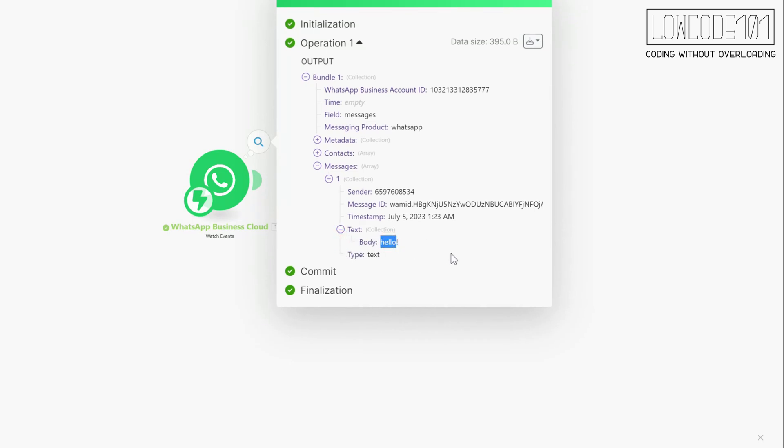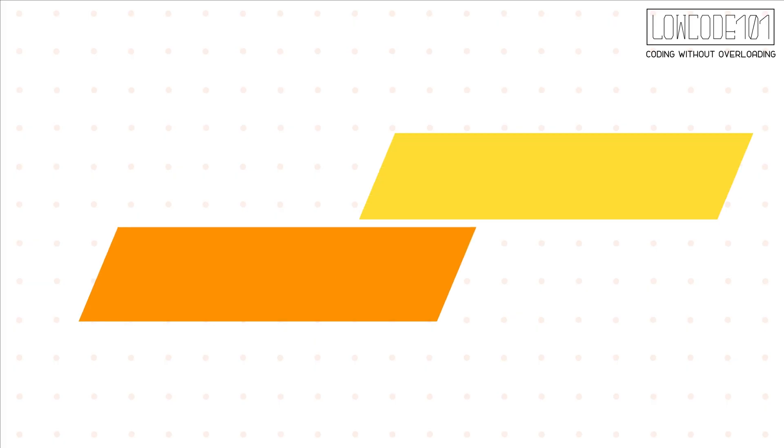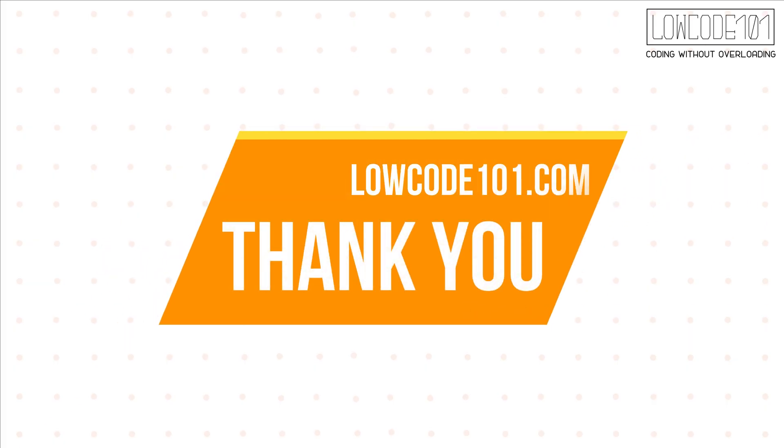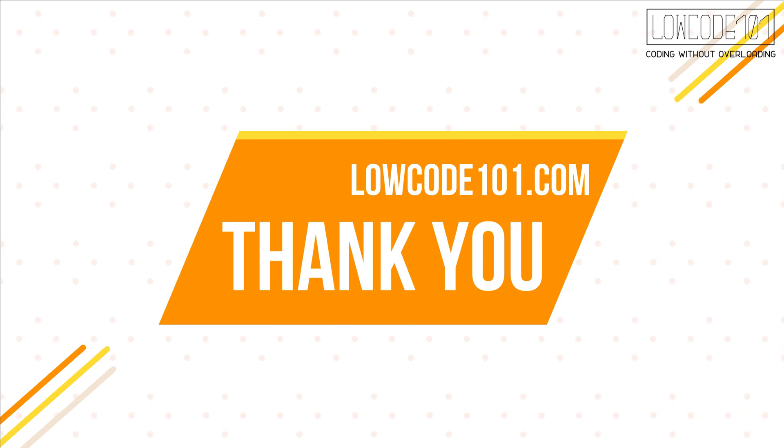We are done with WhatsApp setup. Next tutorial will be showing how we read from WhatsApp by using OpenAI and instruct it to do something for us. Stay tuned.